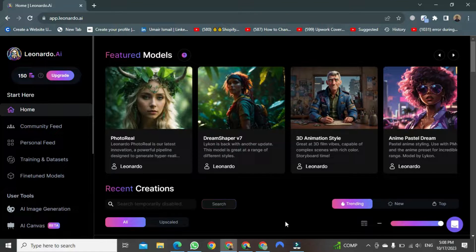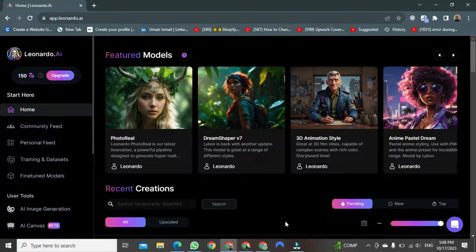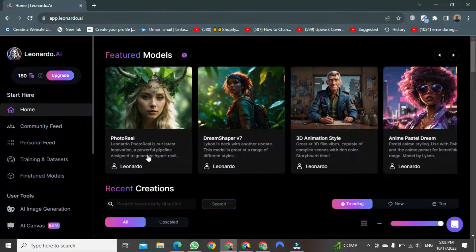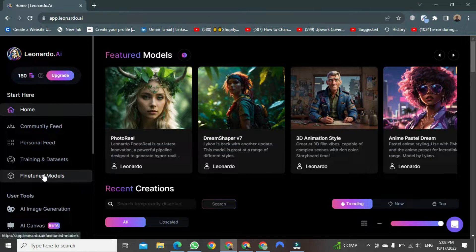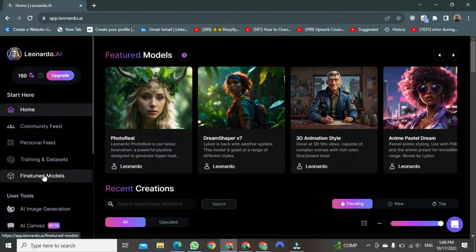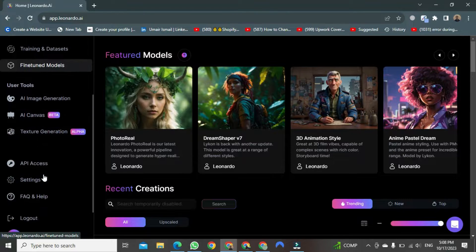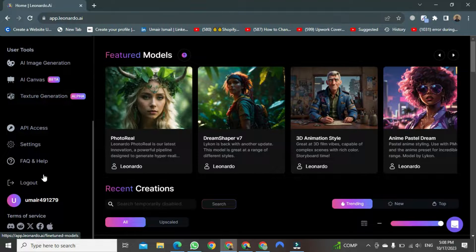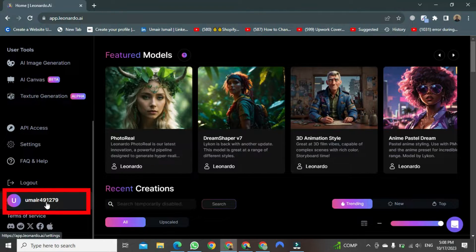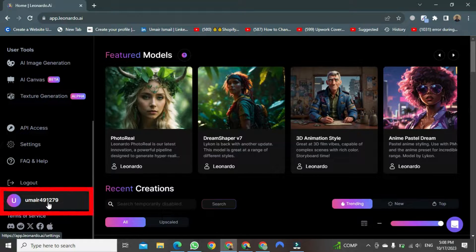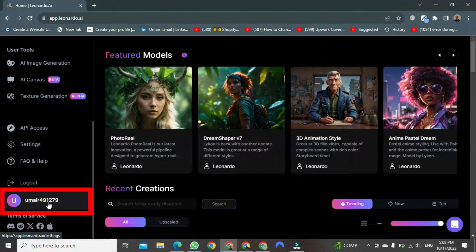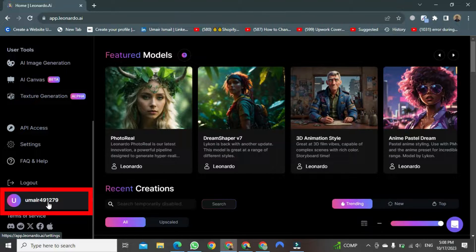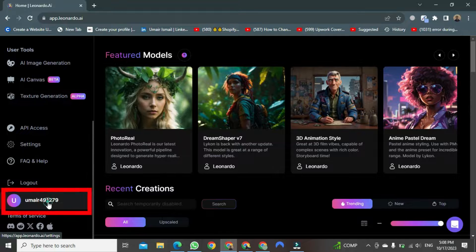We want to delete this account. To do so, move your cursor to the left side of the screen. After that, you need to scroll down. Once you've scrolled down, you'll find a button at the bottom with your username written on it. This button will be at the bottom, and all you have to do is click on it.